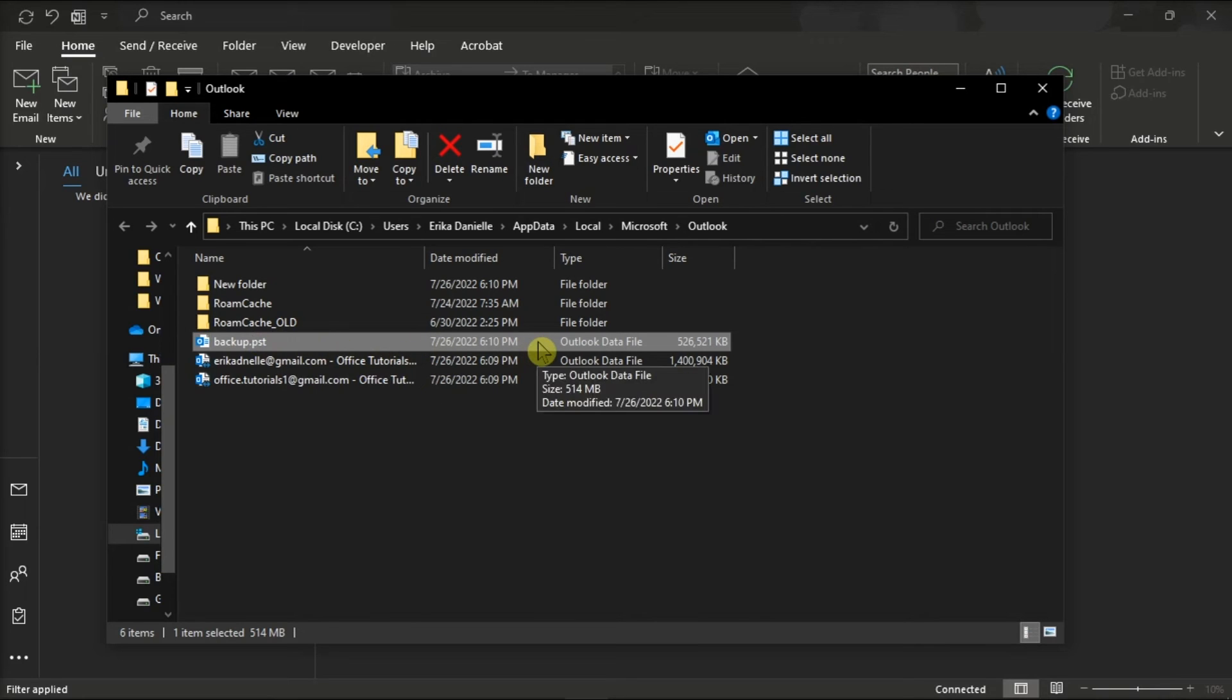Now those are the two options that you can try if you want to find your PST files in the Microsoft Outlook.